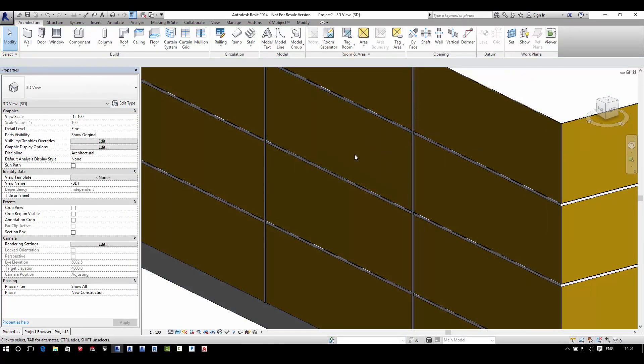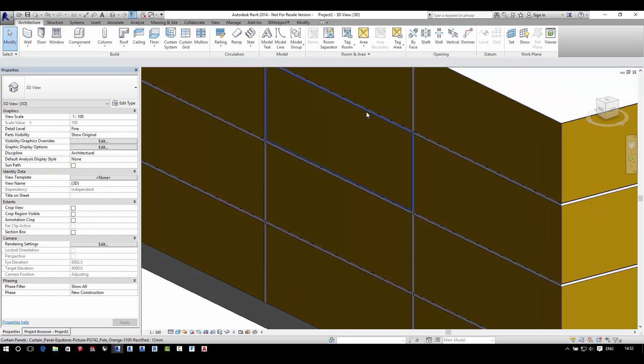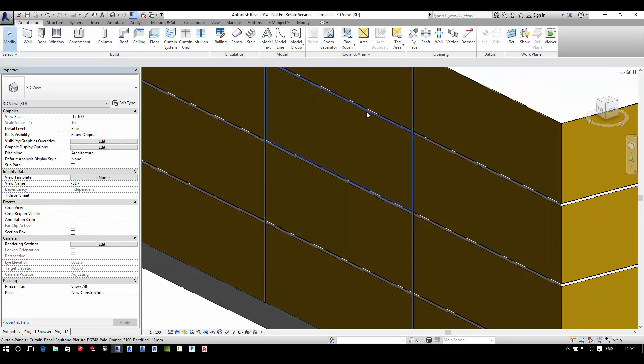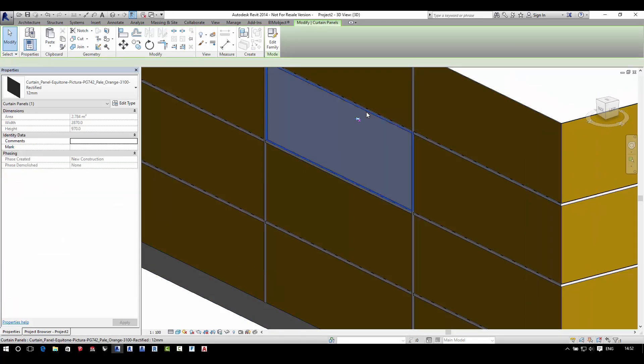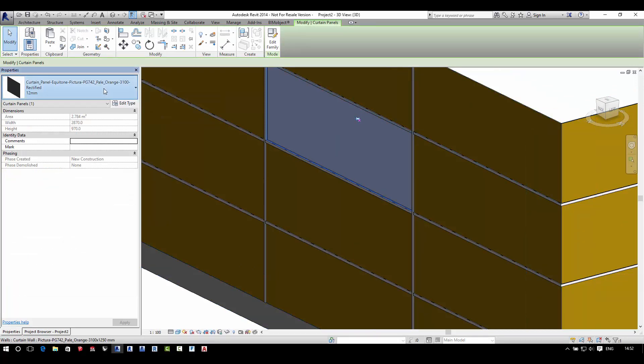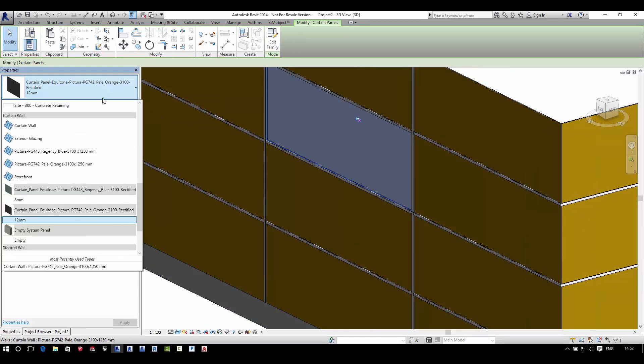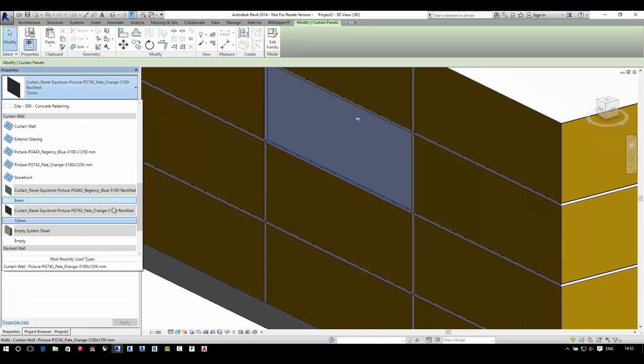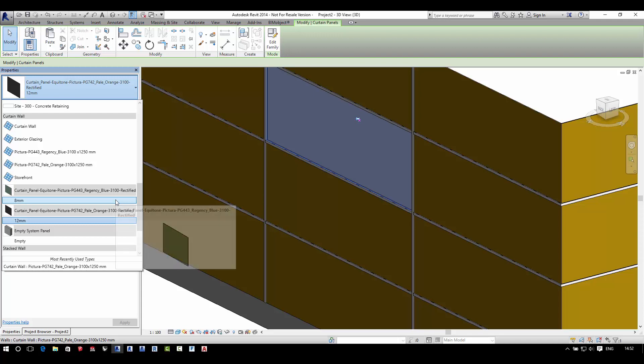To change your panel type, you tab through until you have that particular panel selected. Then you need to unpin that panel, and once you have that panel unpinned and selected, you can simply select from your curtain walls an alternative Equitaine panel.